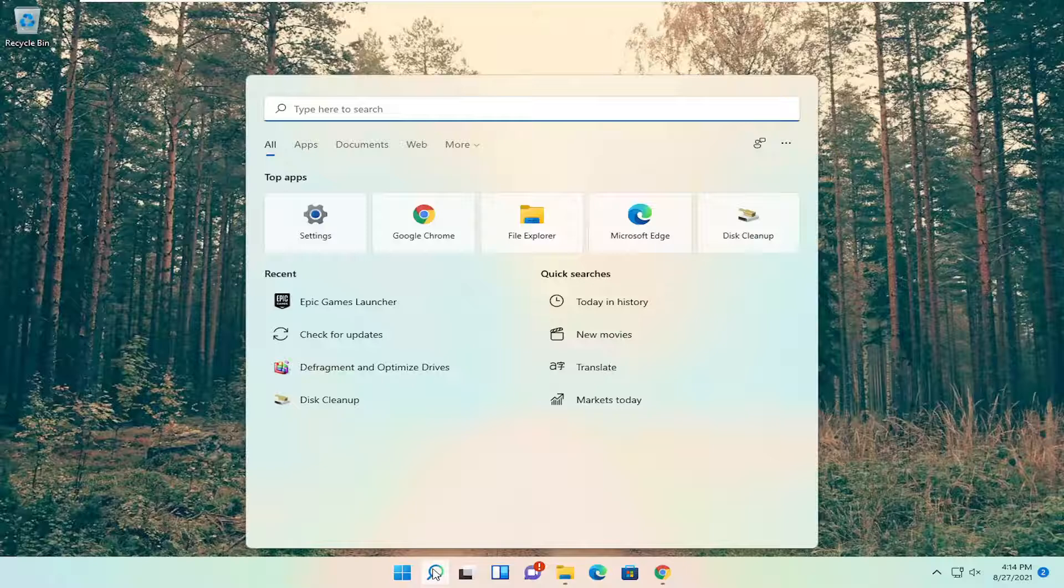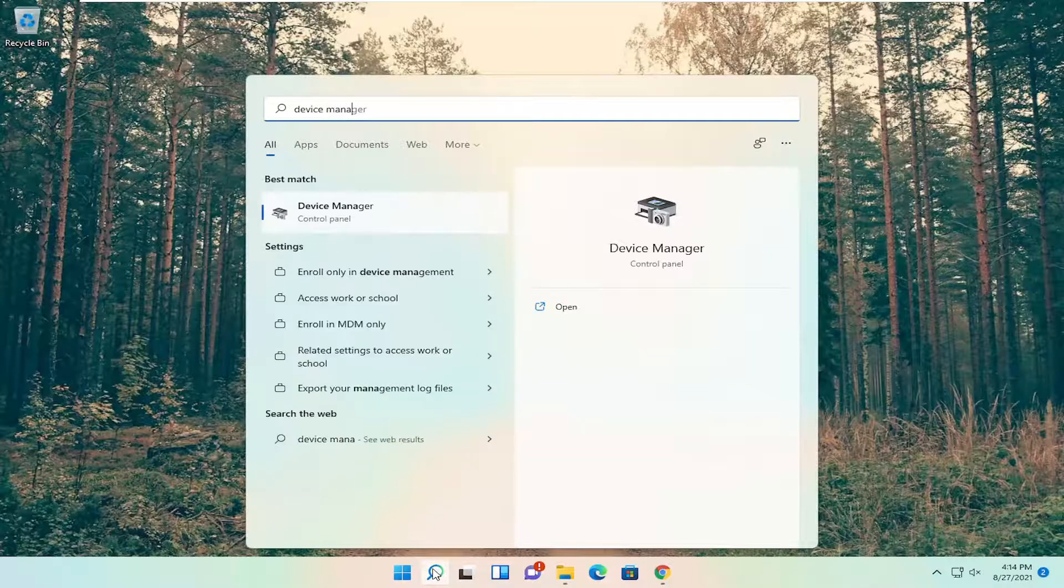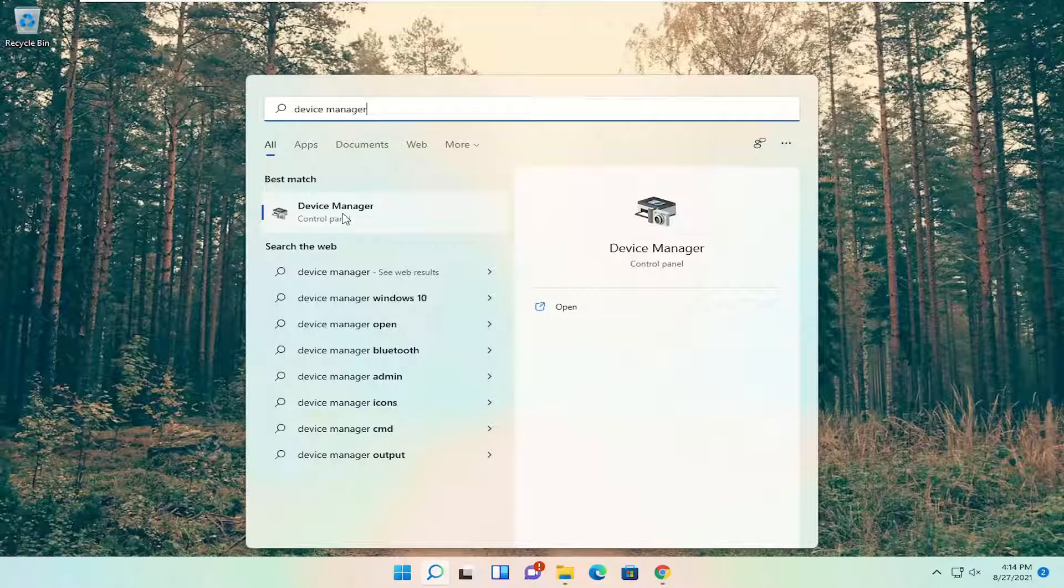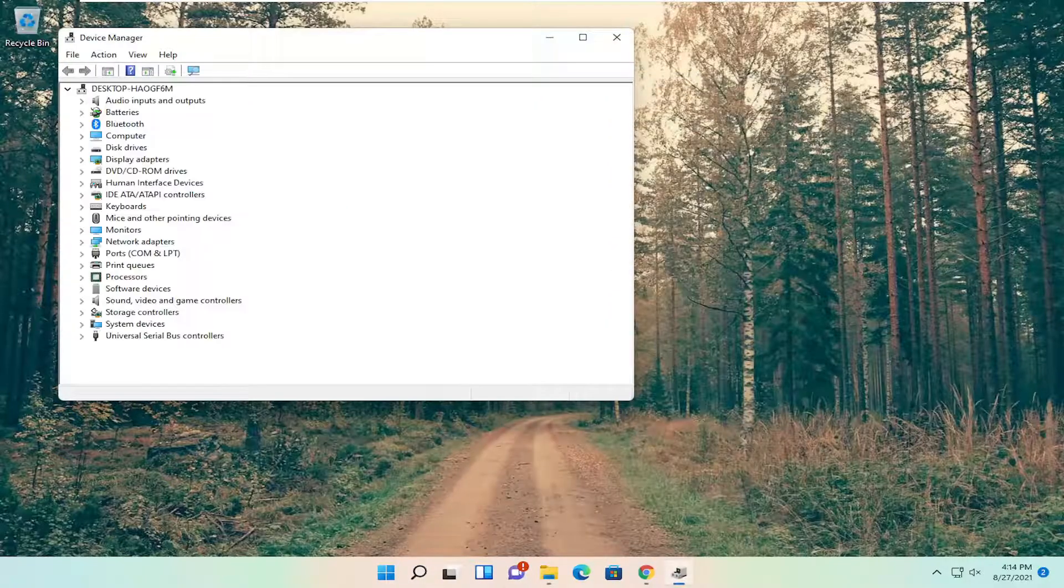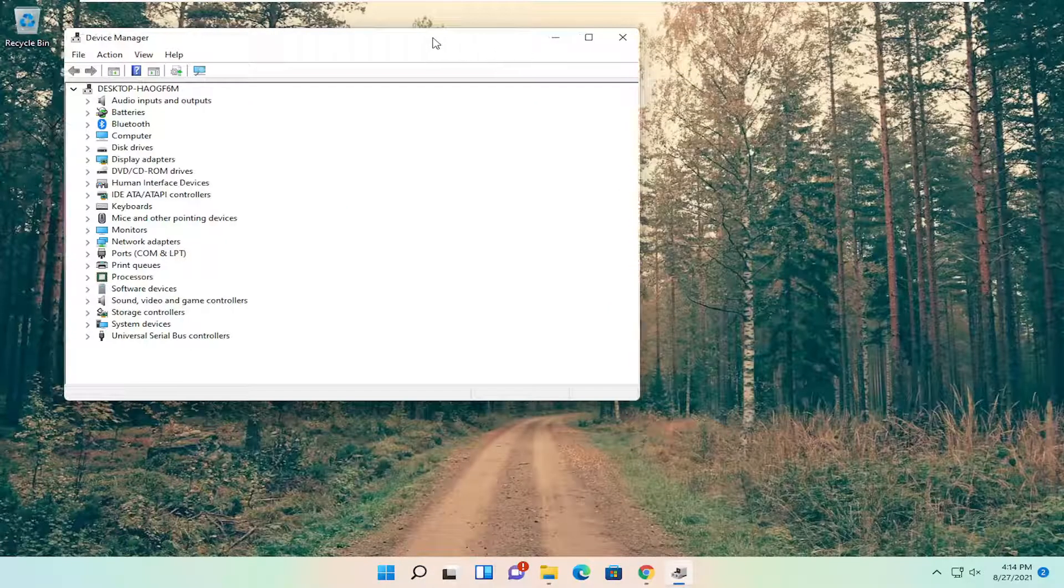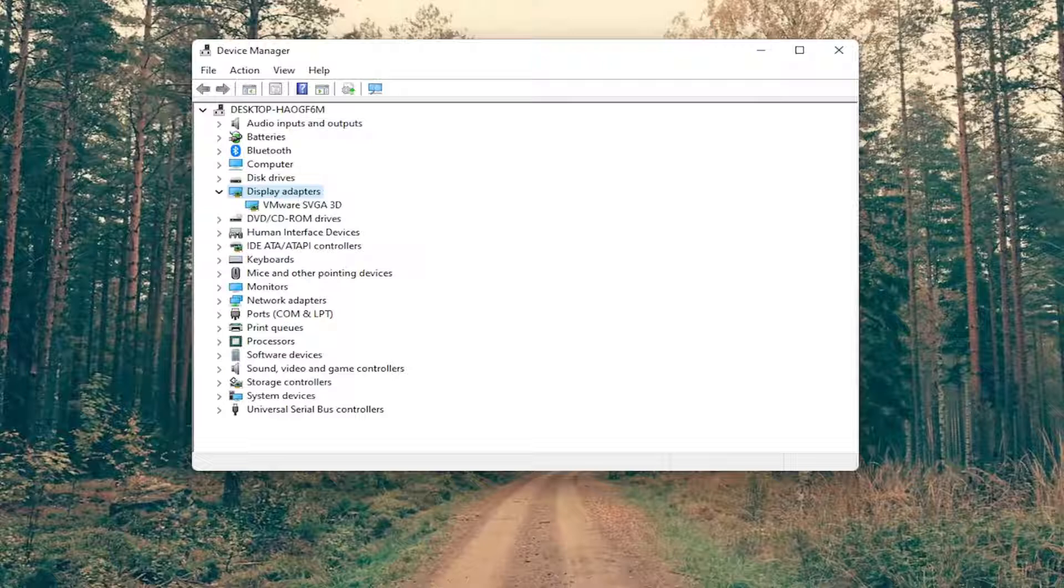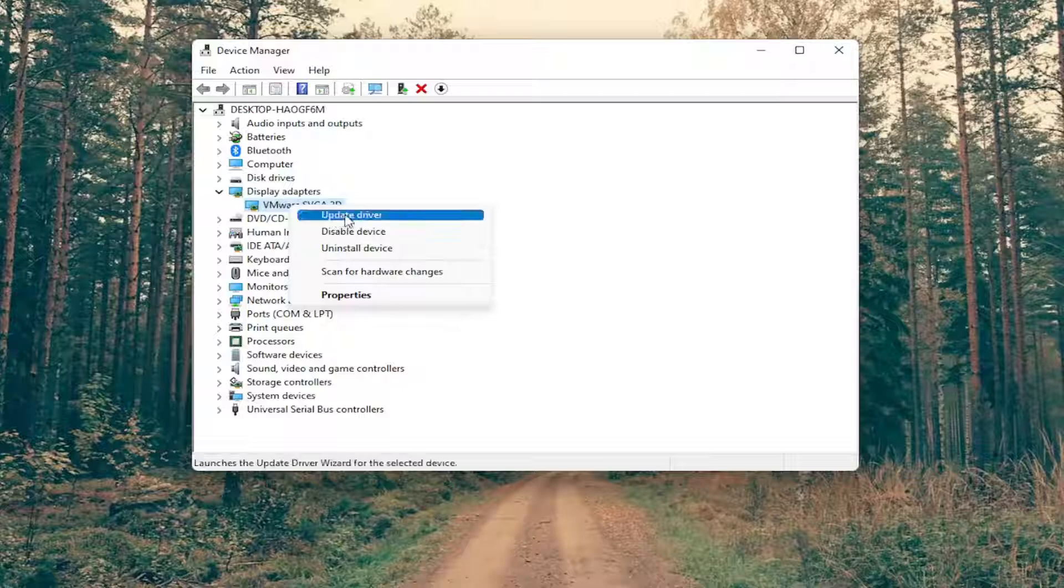So all you have to do is open up the search menu, search for device manager, best results should come back with device manager, go ahead and open that up. You want to now go ahead and expand the display adapter section, so double click on it, and then right click on your display adapter list under here, and you want to select where it says update driver.